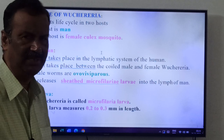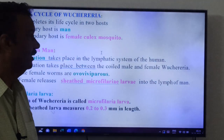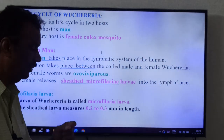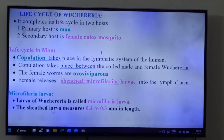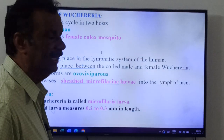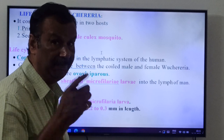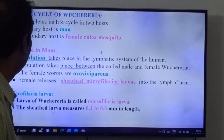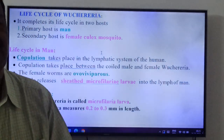Life cycle of Wuchereria bancrofti. It is a digenetic parasite, so it completes its life cycle in two hosts: primary host is man, secondary host is female Culex mosquito. Life cycle in man: copulation of male and female Wuchereria takes place in the lymphatic system or lymph vessels of man. Copulation means union of male and female elements — mating takes place in the lymph vessels of man.